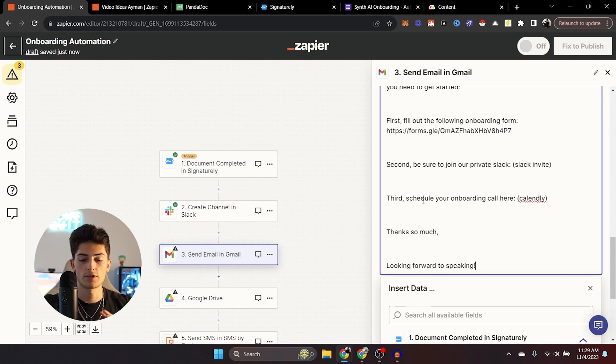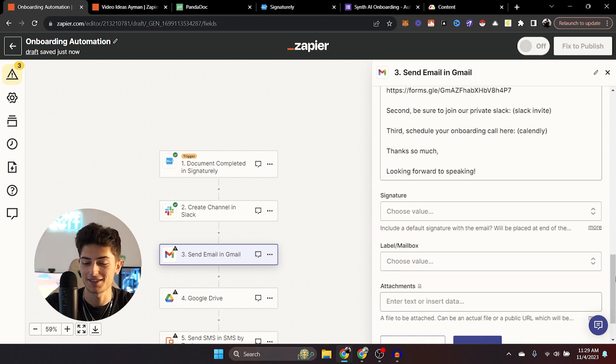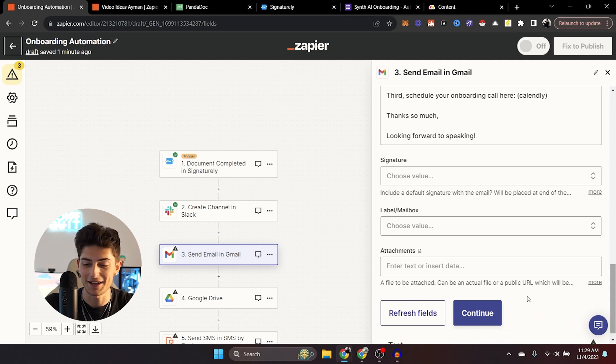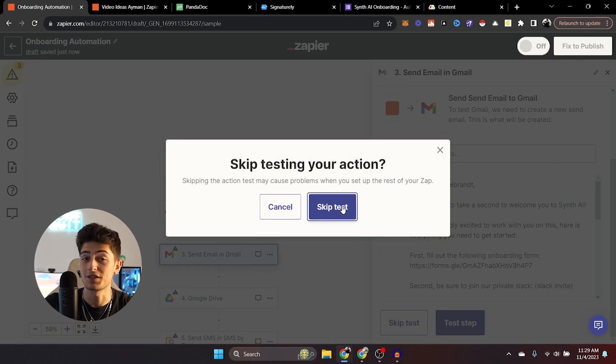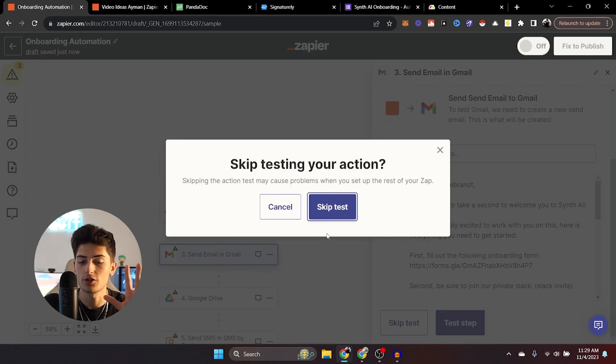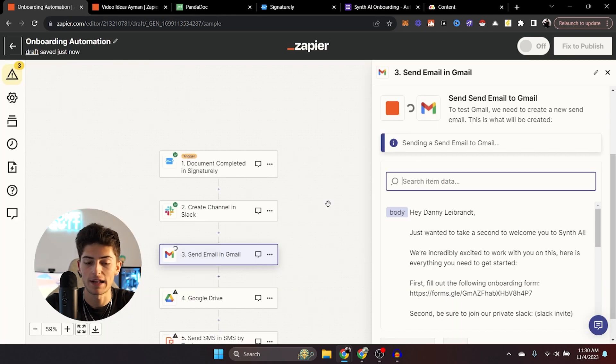All right, cool. So now we have an onboarding email. I'm not going to test this because I don't want to send it to Danny, but we're just going to go ahead and skip this test. You can test the step if you want with your own email, just to make sure that it's sending in the proper format that you'd like it to be sending in. I'm going to skip it for now though.